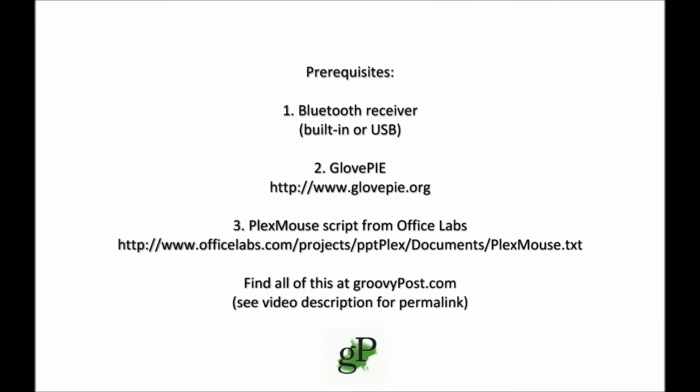Before we begin, you'll want to make sure that you have a Bluetooth receiver, either built into your computer or attached as a USB dongle. You'll also need an application called GlovePie and a script for GlovePie made by Office Labs that's specifically designed for controlling PowerPoint with the Wii Remote. You can find all of these at GroovyPost.com.